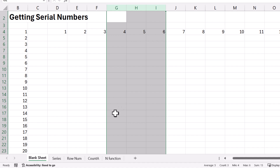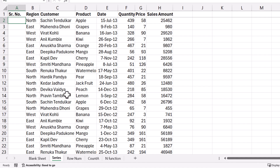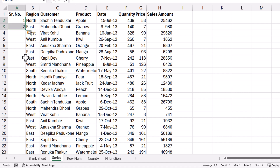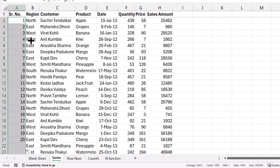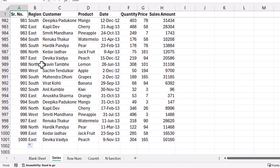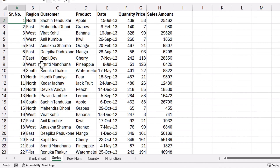Now let us move on to the next sheet and see how we can use double-click for the sequential number. Here you can see I have a dummy dataset where I would like a serial number to be added. The simplest way is typing 1 and 2, then selecting both of these cells and simply double-clicking on the bottom square. Immediately you can see starting from 1 till 1000, the sequential number has been entered. So this is just a simple trick to get the sequential number.